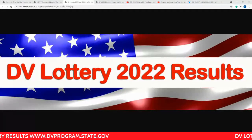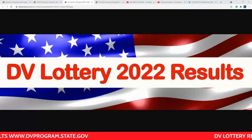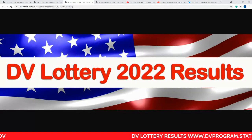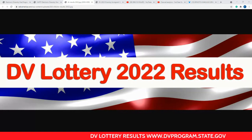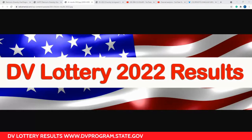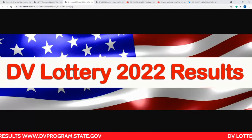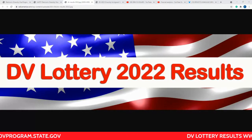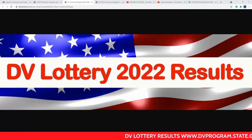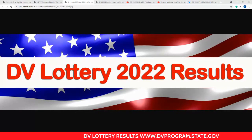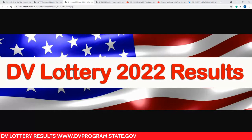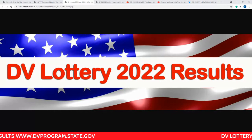Hello everyone, welcome to EBM Scholars. I'm going to make a short video about how to check the DV Lottery 2022 results. I see some people have had problems, and I can explain why those problems occur when trying to check results. But assuming there are no problems, let's go straight into how to check the DV Lottery results.